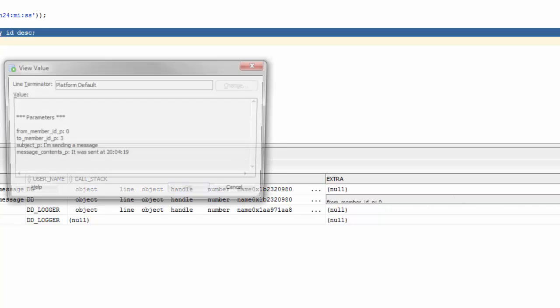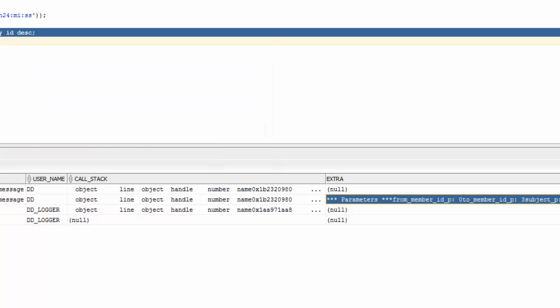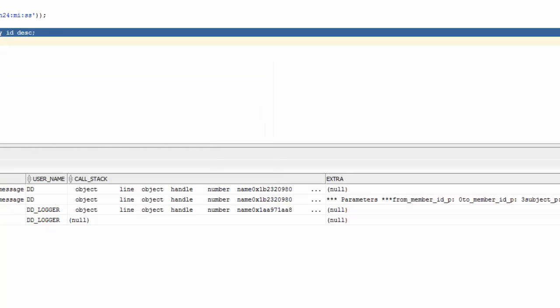One other thing about the extra column here, this is the column where if you had sent some information in that third parameter, the clob field, it would be added into this value. You'd still get the parameters, but you'd also get the other data.